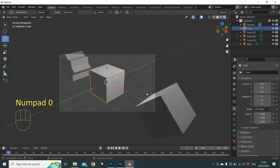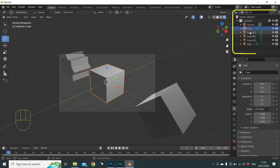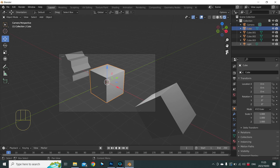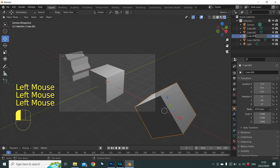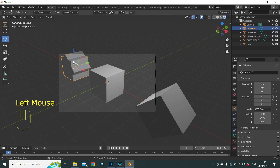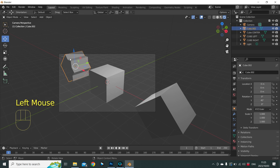We now have four cubes in our scene: two over here, one in the middle, and one on the X axis. In our scene list we can see them listed as Cube, Cube.001, Cube.002, and Cube.003. If we want to name them, we should name them alphabetically so that the objects stay together in the scene. Let's rename them: Cube Center, Cube Right, Cube Left, and Cube Rotated.